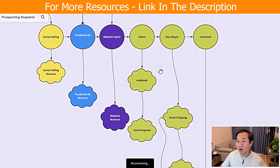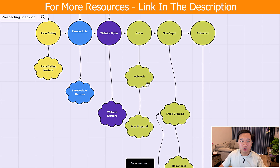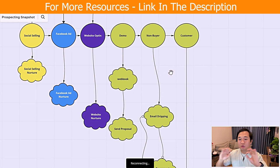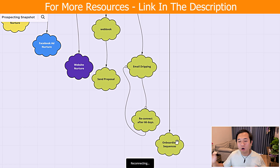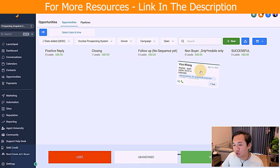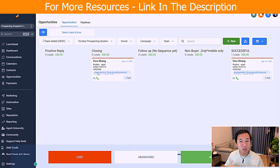Now let's show you the rest of the pipeline. We have the demo stage, which is the conversion stage, and then non-buyer and customer. When it comes to demo, you go on a call with them, but the automation on the back end sends them a proposal once you add a tag. After that there are two options — they say no or yes. If they say no, they get added to an email drip sequence that reconnects with them every 66 days. If they say yes, they proceed to the onboarding sequence. As a closer, you just drag and drop them to non-buyer or successful, and they receive different email sequences based on that.